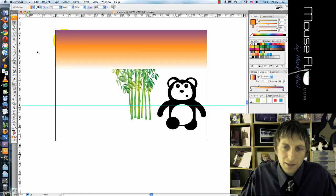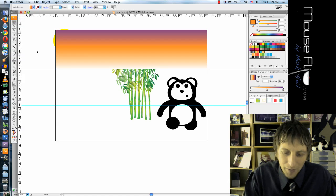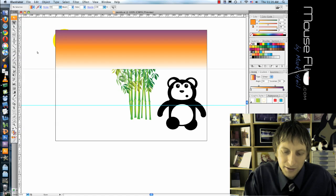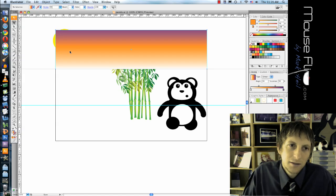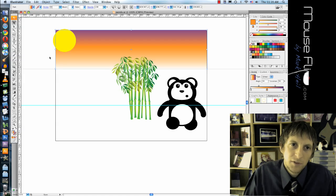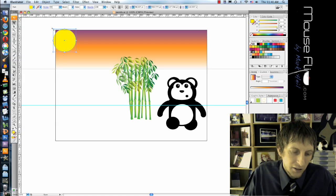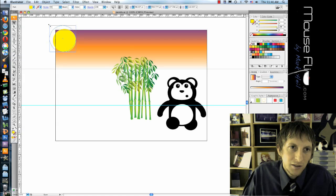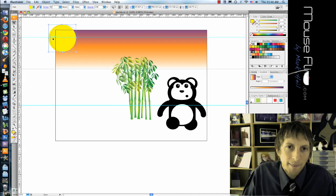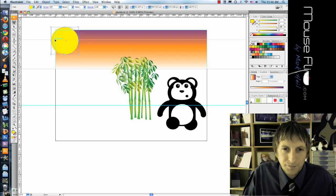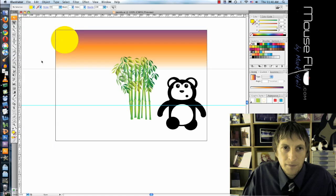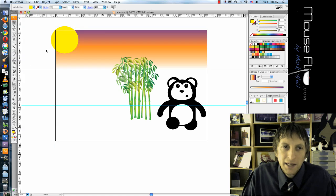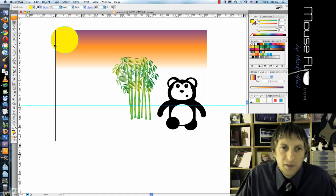Okay so that's my background of the sky. I'm going to hit command shift left bracket to send that to the back. And then my sun is going to be here. Coming off the page.